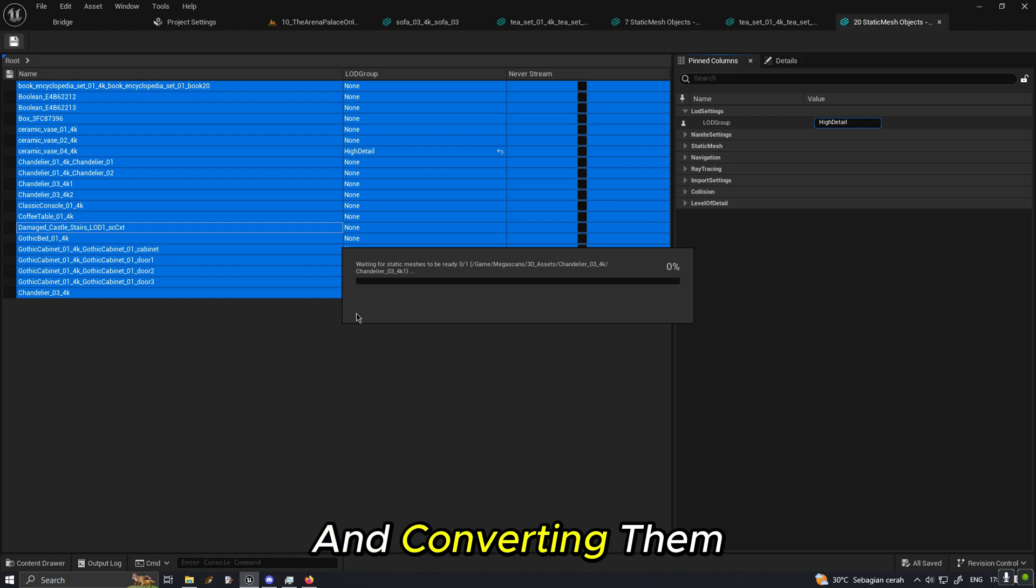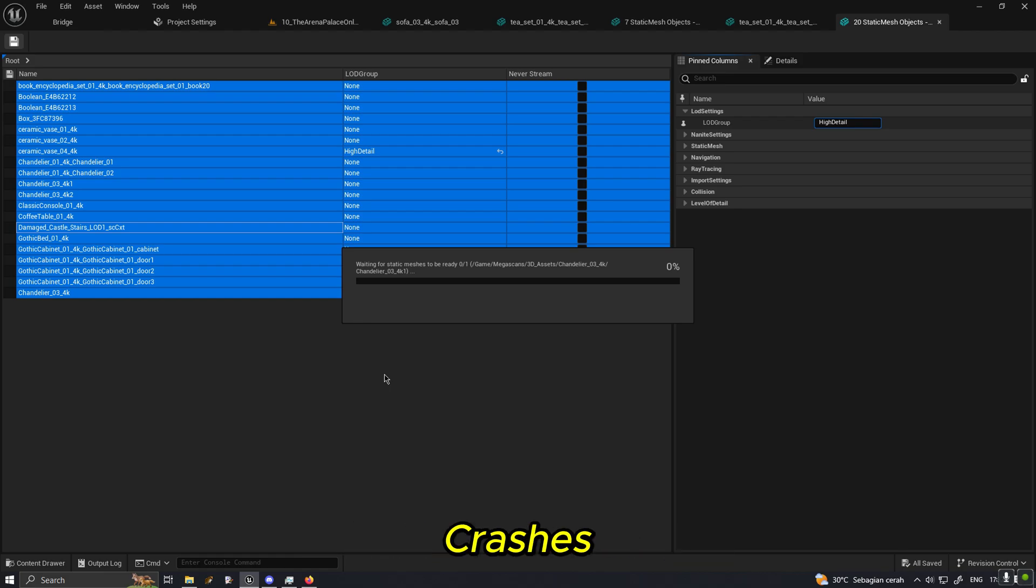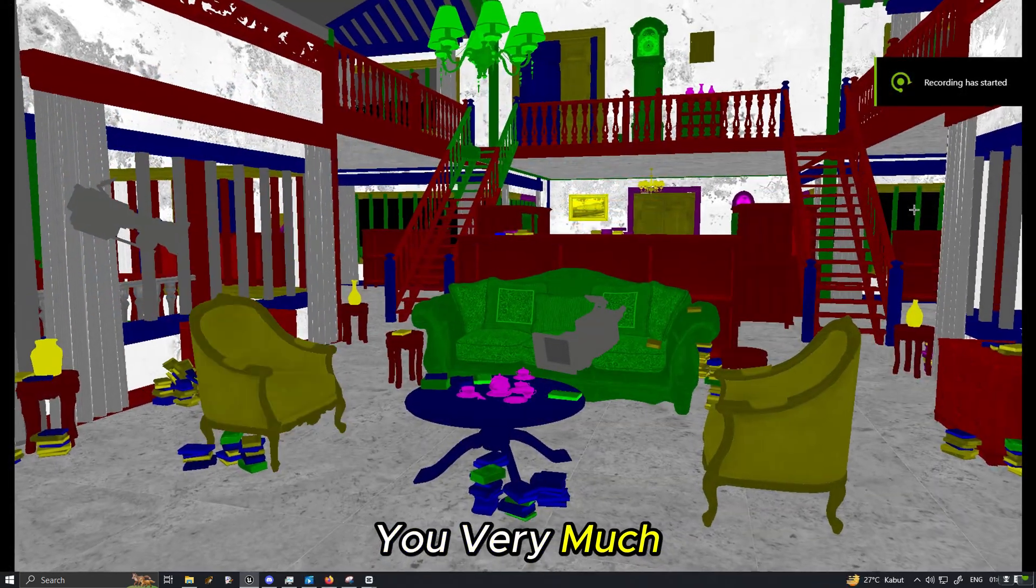Select 20, do the edit property matrix, select all, type in high detail. And by selecting group after group and converting them group after group, it will avoid crashes. That's all, thank you very much.